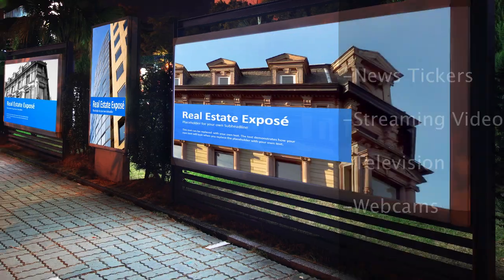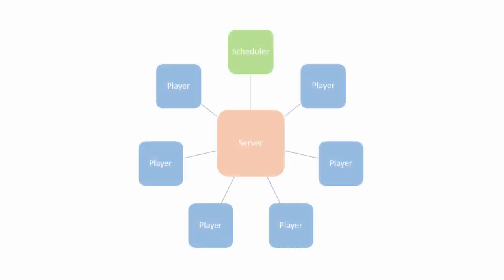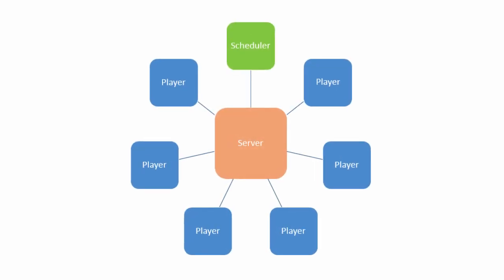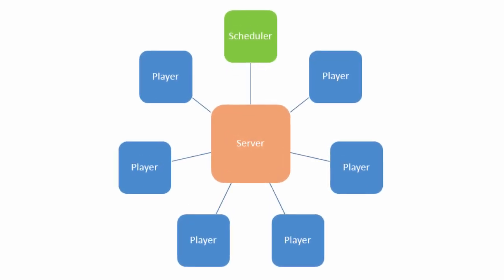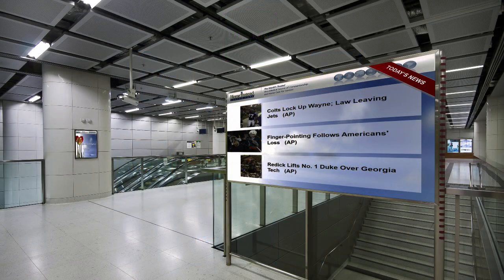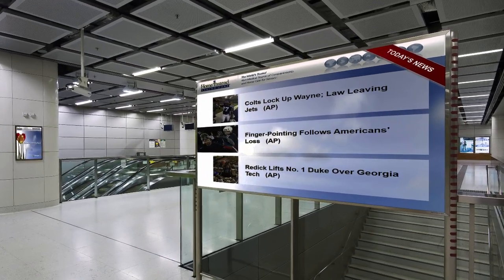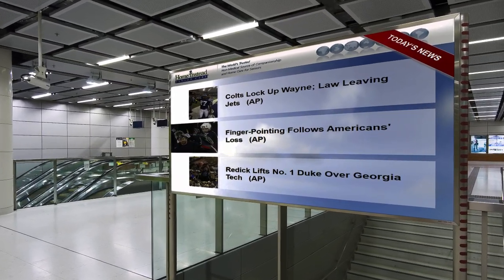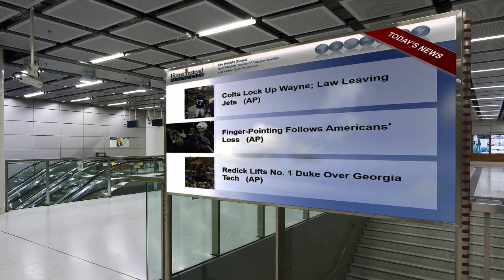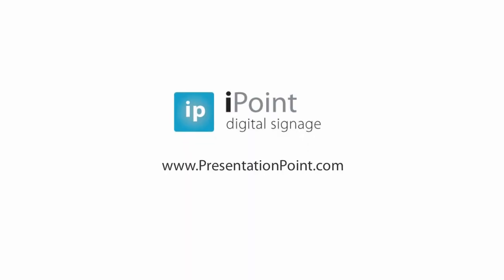iPoint allows you to decide what content is displayed on a TV screen anywhere in the world. If you want to do more, you can always use Datapoint technology to display real-time content in a presentation. Have a great day!